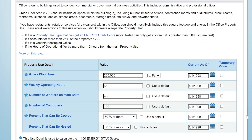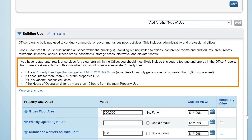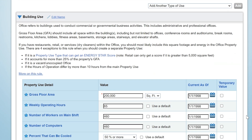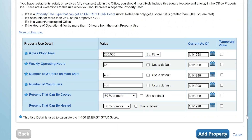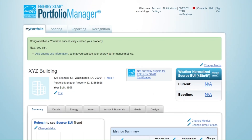And, as you can see here, there are only a limited number of scenarios where you will need to define more than one property use within your building. Once you are done entering use details, click Add Property. Now, your property record has been created in Portfolio Manager.